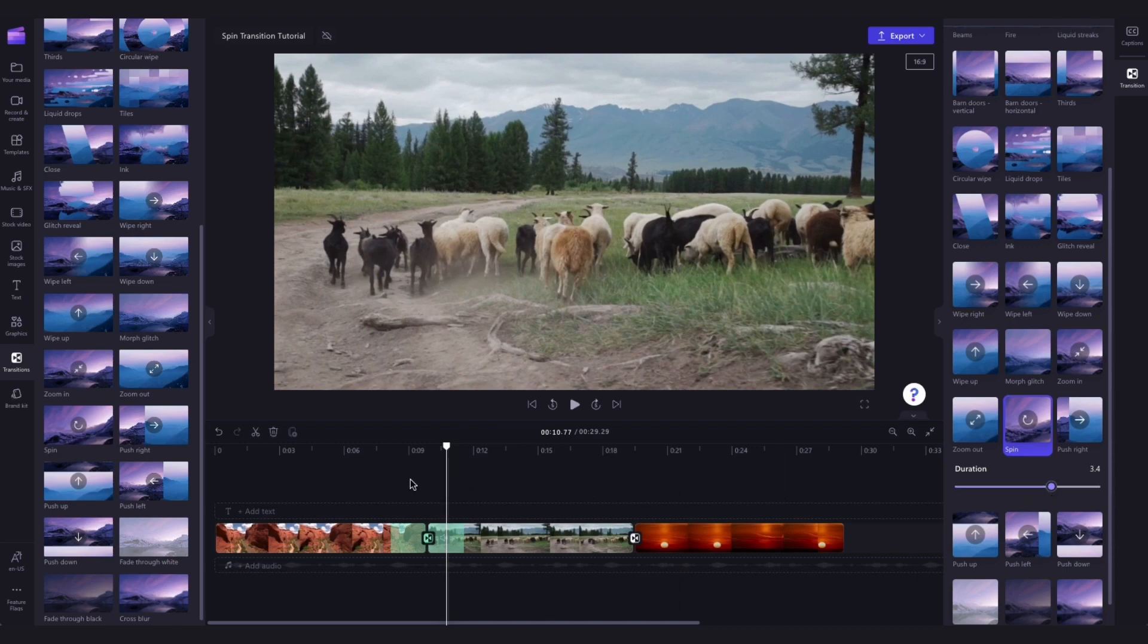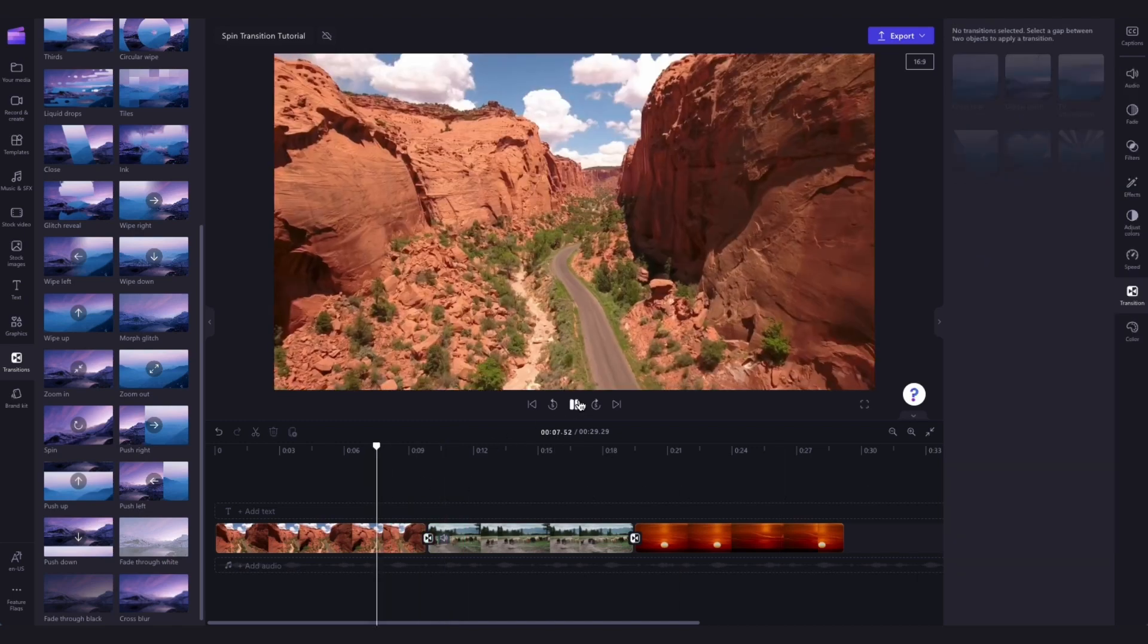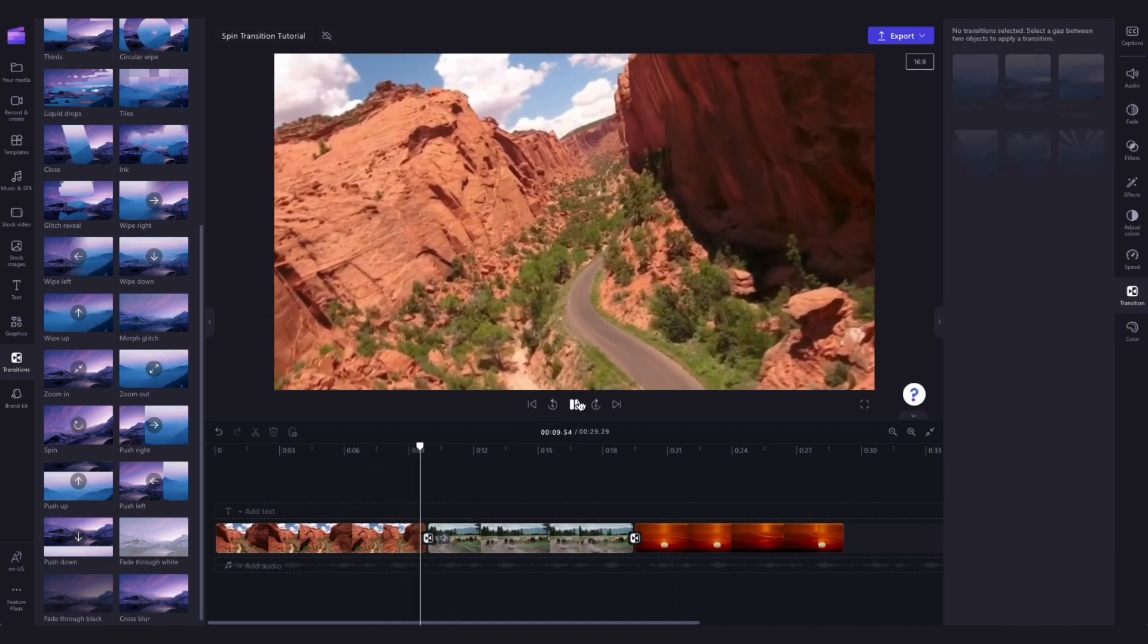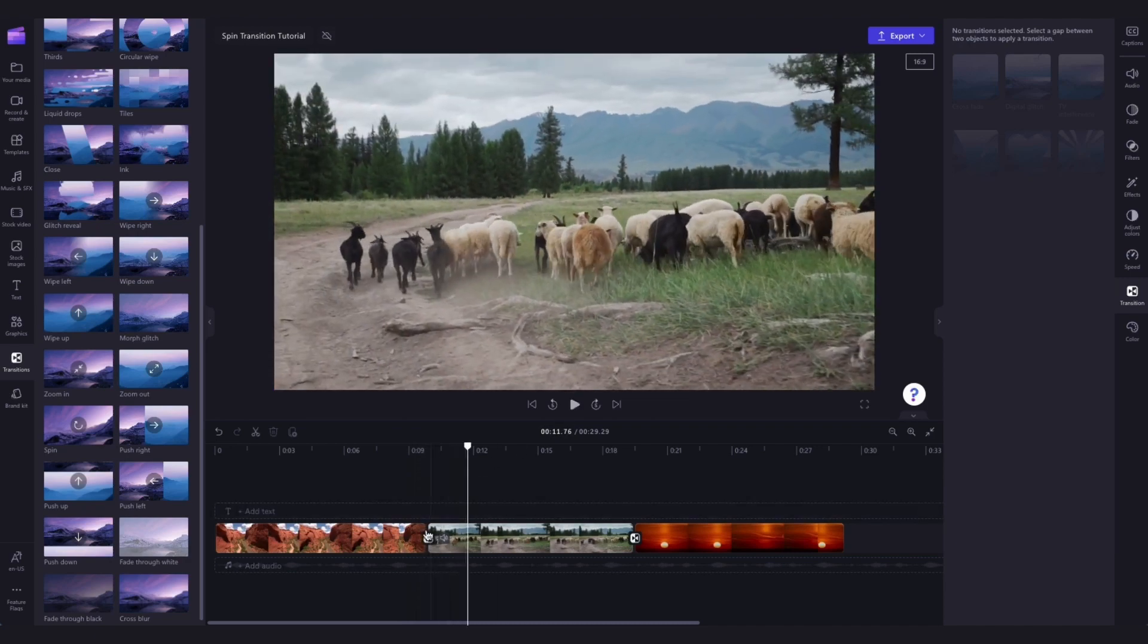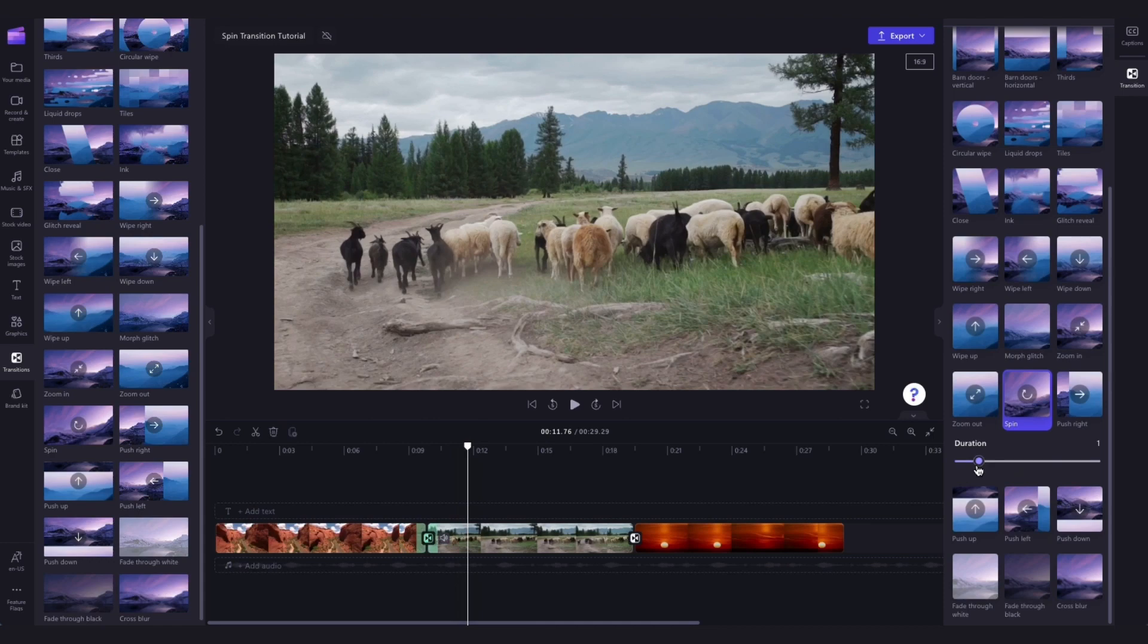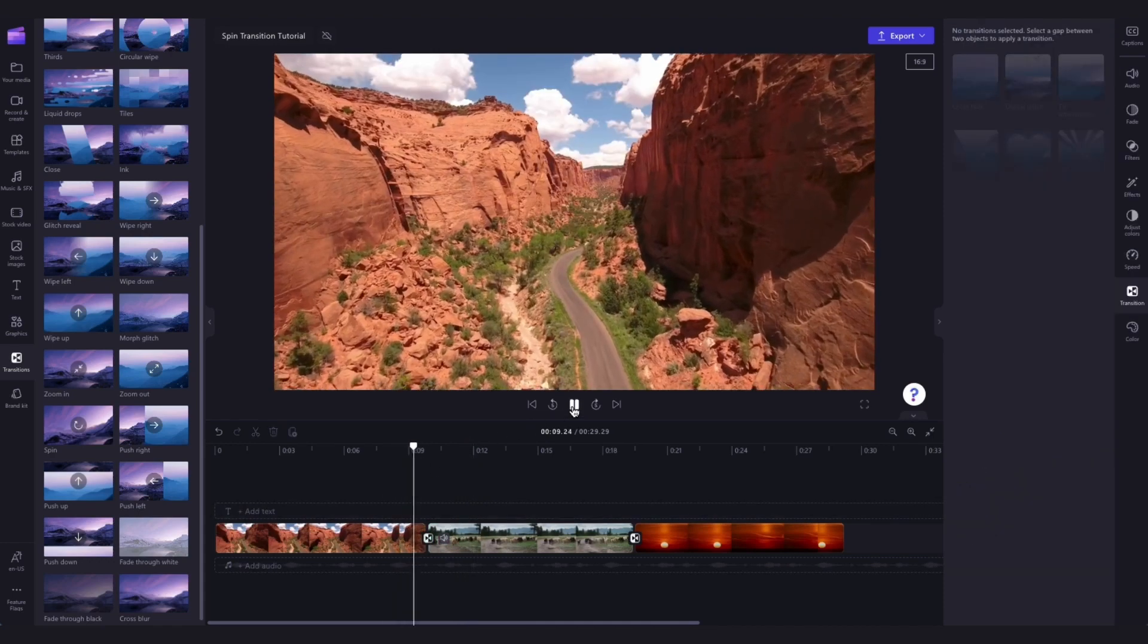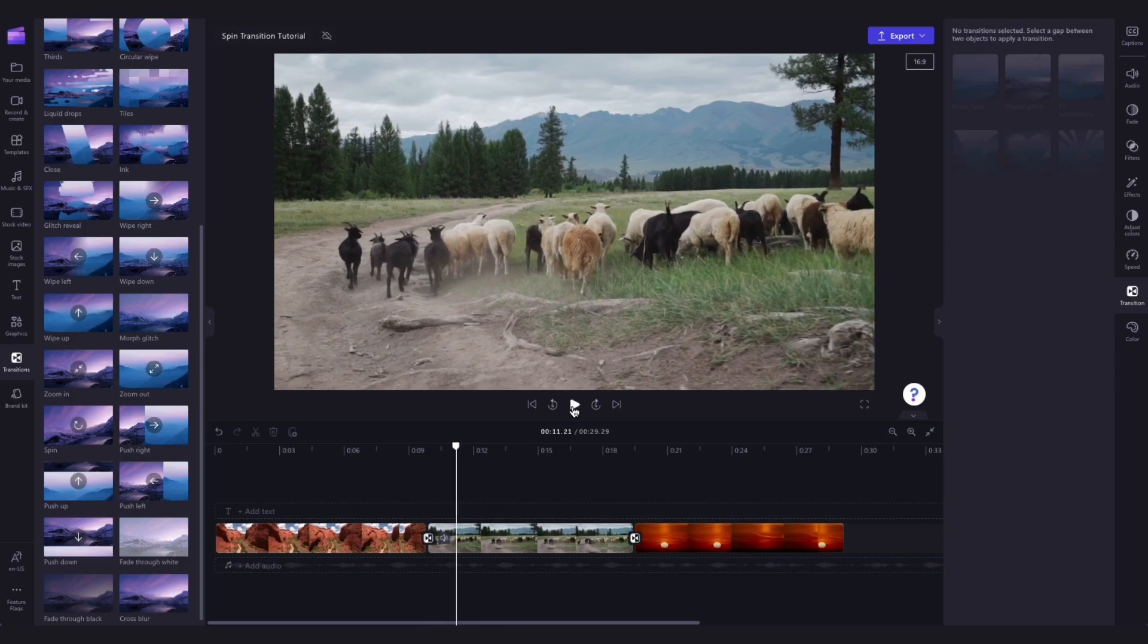So for example here it's been lengthened to about 3.4 seconds and the transition has become extremely slow versus now changing that to about one second and that transition is now a lot faster. So go ahead and have a play around until you're happy with how it looks.